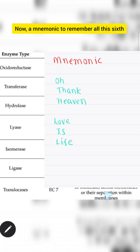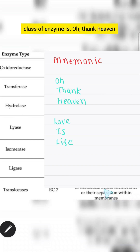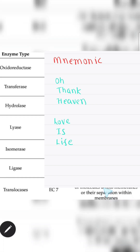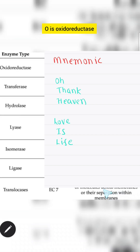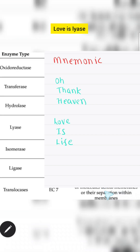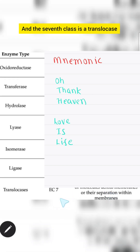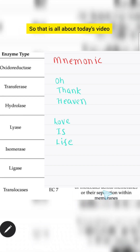A mnemonic to remember all seven classes of enzymes is: 'O thank heaven love is life.' O is oxidoreductase, thank is transferase, heaven is hydrolase, love is lyase, is is isomerase, life is ligase, and the seventh class is translocase. That is all about today's video.